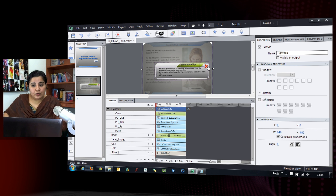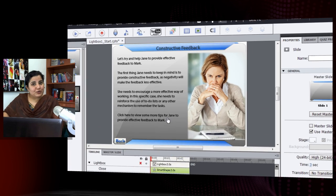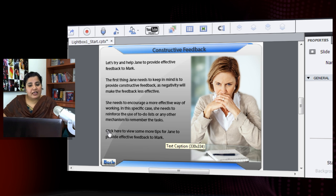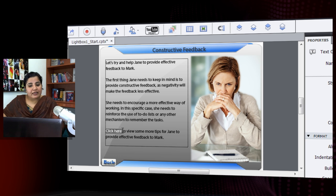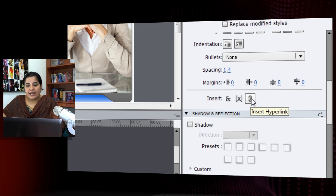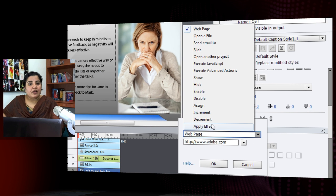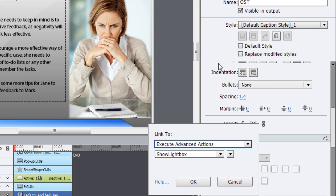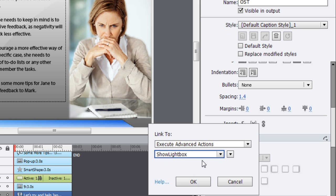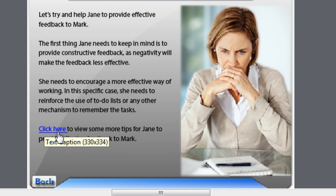Now I'll associate the actions with the appropriate triggers. First, I'll create a hyperlink on the 'click here' text — this is new in Captivate 6. Previously you had to format text as blue and underlined and overlay a click box, but now you can directly hyperlink text. I'll select the text, click 'Insert Hyperlink', choose 'Execute Advanced Action', and select 'show lightbox'. The text automatically becomes blue and underlined.